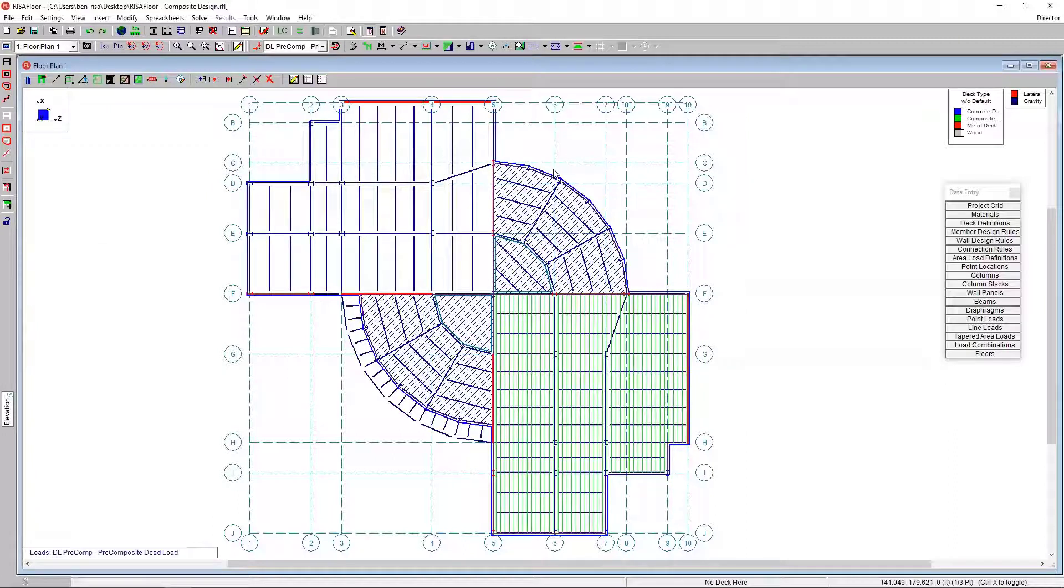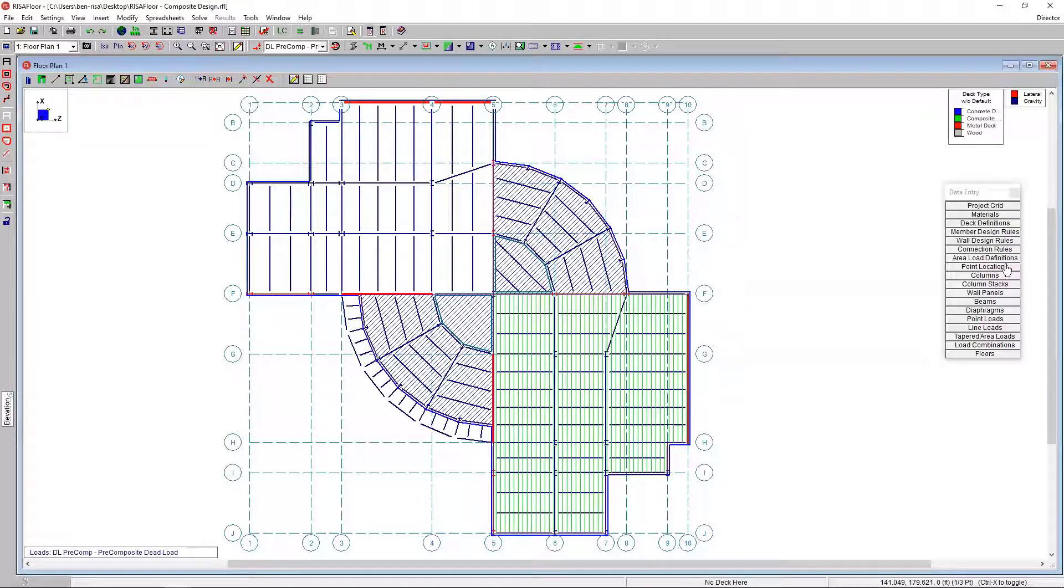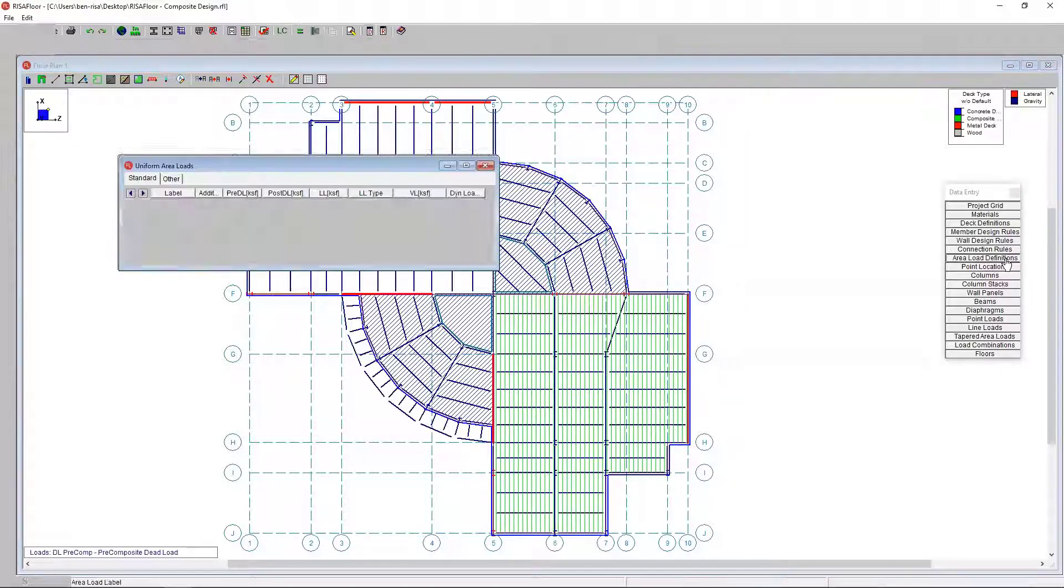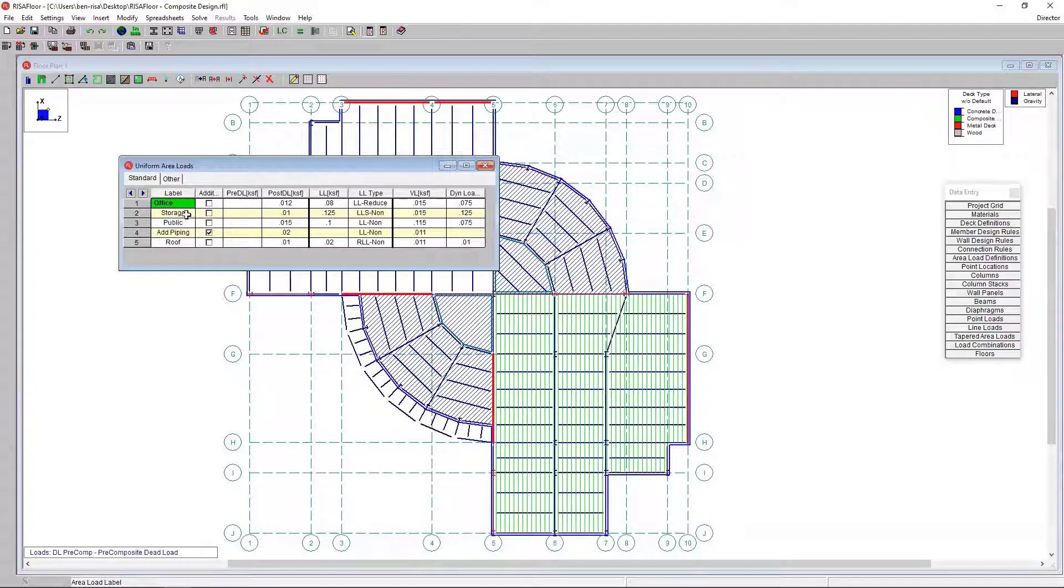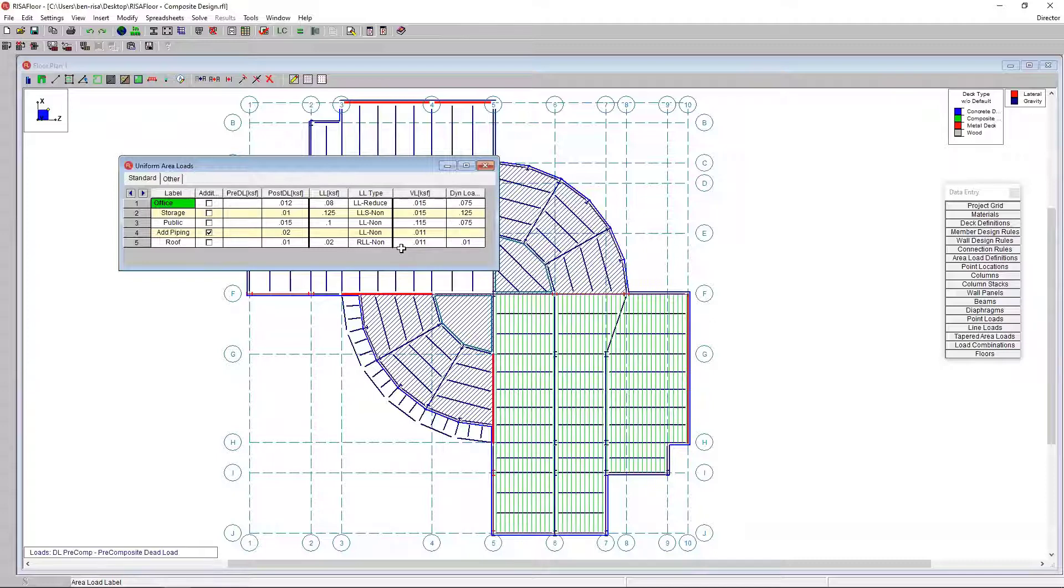We need to look at some of the loading information. If I open up our area load definitions, these are defined to define the area load on the model. We might have a standard dead load as well as a standard live load that corresponds with office space or storage space or roof live load. The one that I want to point out here is this VL load. That VL load actually stands for the vibration load, which is used in our floor vibration calculation.